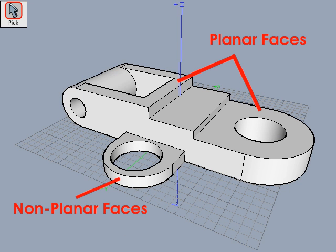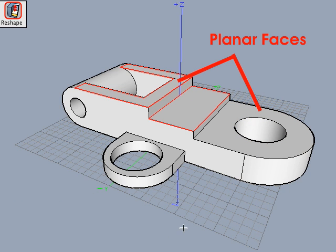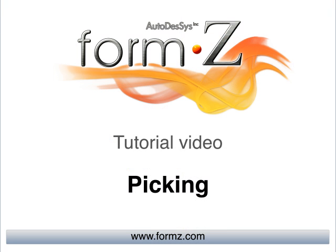When activating a tool with one or more entities pre-picked and the entities are not suitable for the operation, the offending entities are automatically removed from the pick set. For example, if you pre-picked two planar faces and a cylindrical face with the pick tool, then select the reshape tool, the cylindrical face is automatically unpicked. This concludes our picking tutorial.